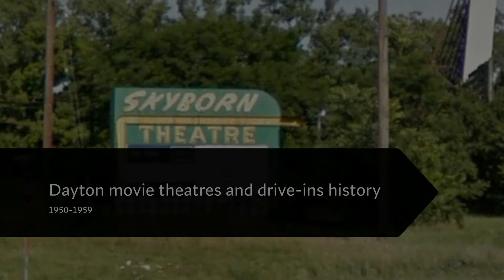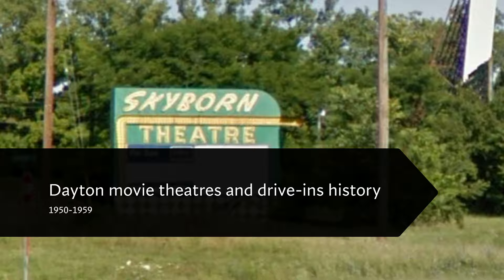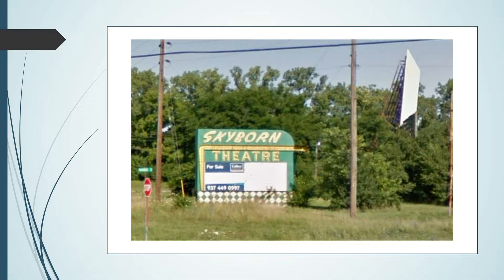Hello and welcome to the history of movie theaters and drive-ins in Dayton and the Miami Valley for 1950-1959. On May 17th, the Skyborne Drive-In is opened in Fairbourn by Shakir's Theatres.